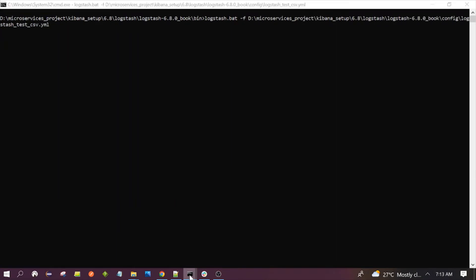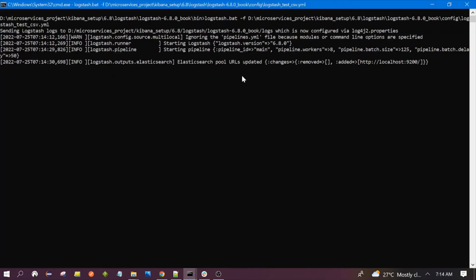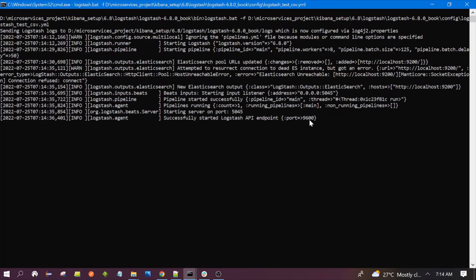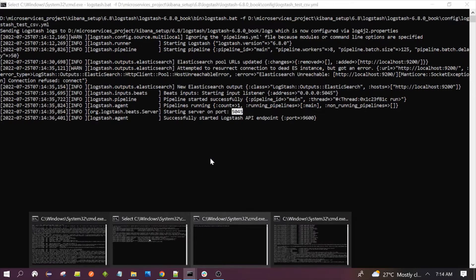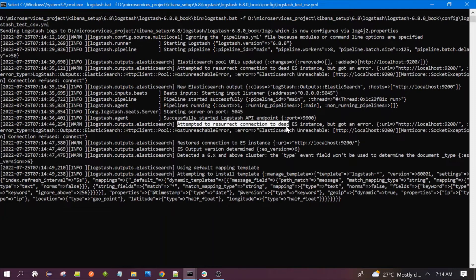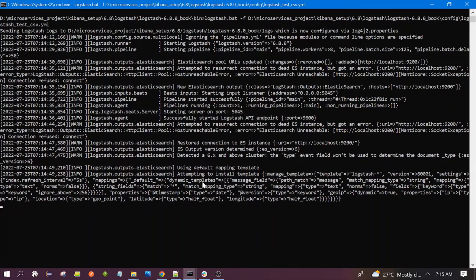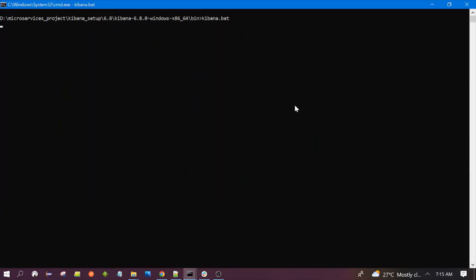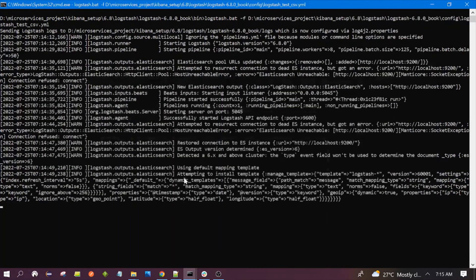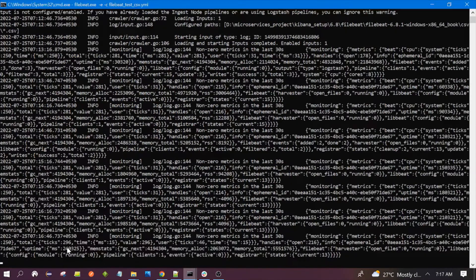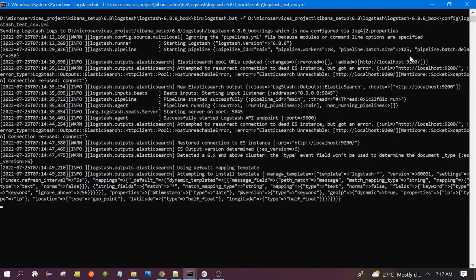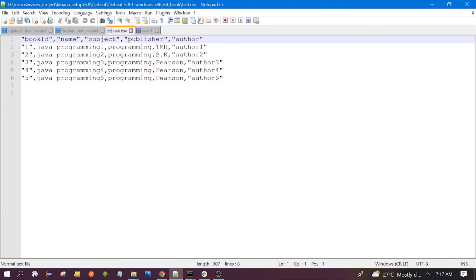Now running Elasticsearch and Kibana. Let's wait for all the components to be running. Logstash has started and is listening on port 5045. It is trying to connect to Elasticsearch. All our components are now up and running.